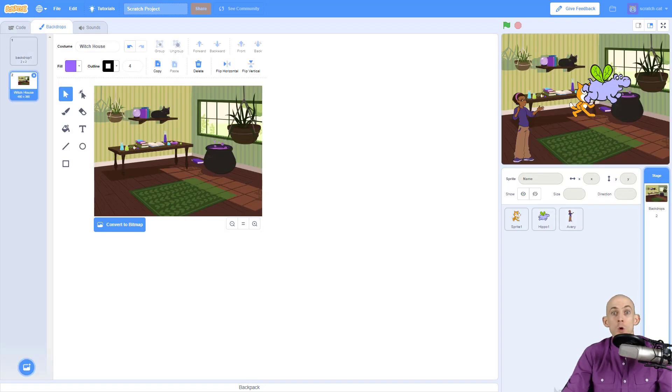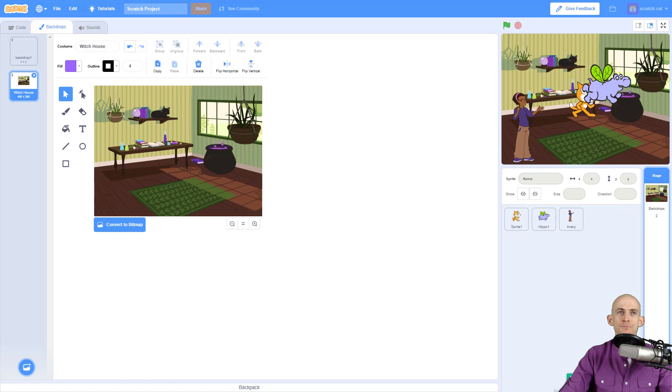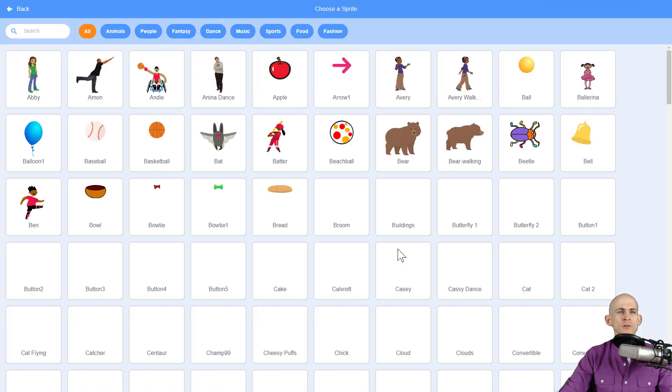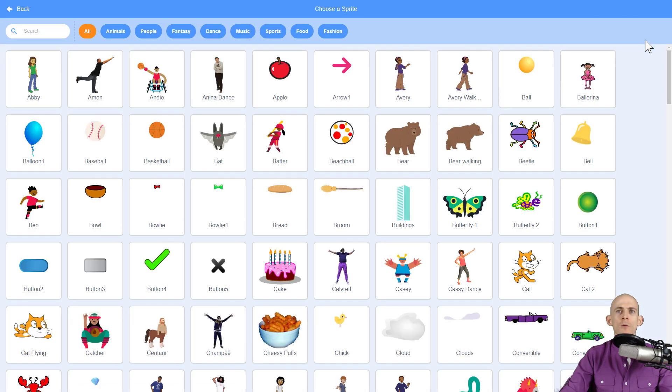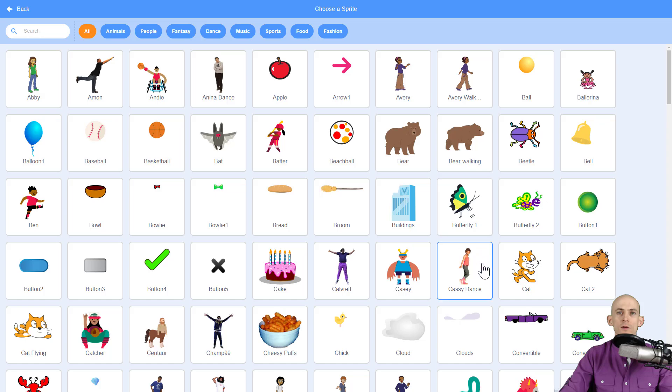Now when you're actually selecting the different sprites, when you click on it in Scratch 3.0, one of the really cool features that they added is when you just move your mouse over it you can actually see the different changes in the costumes.